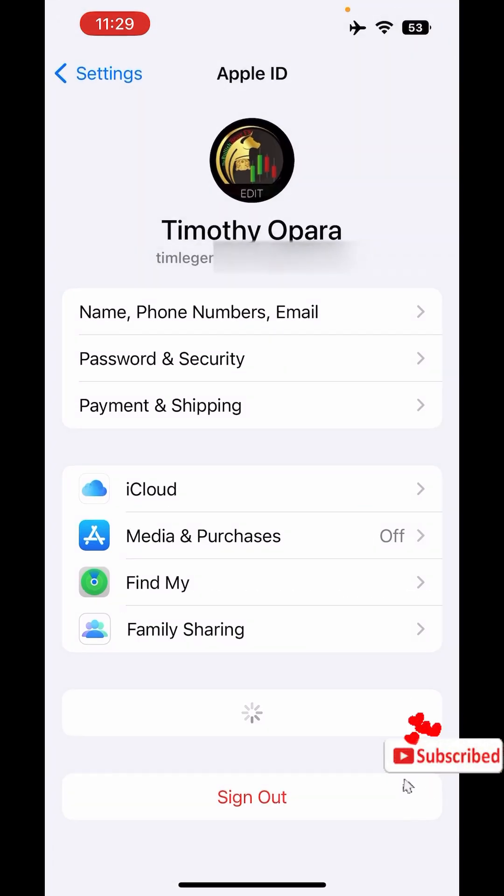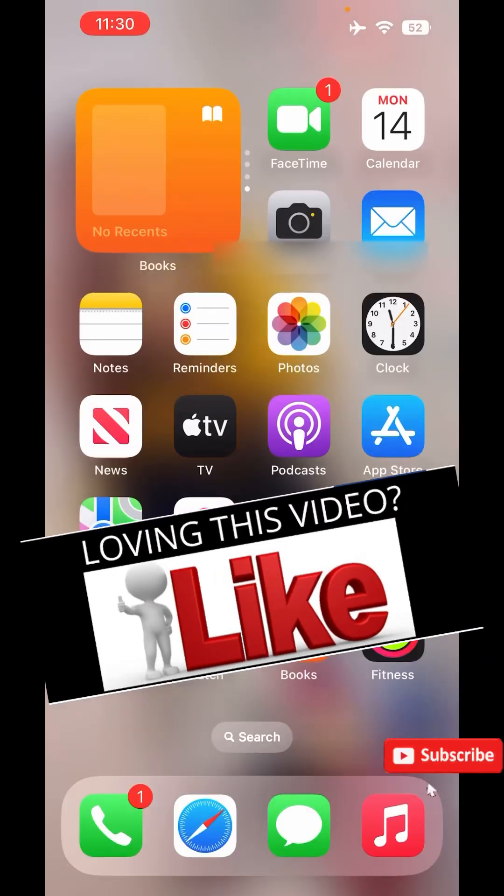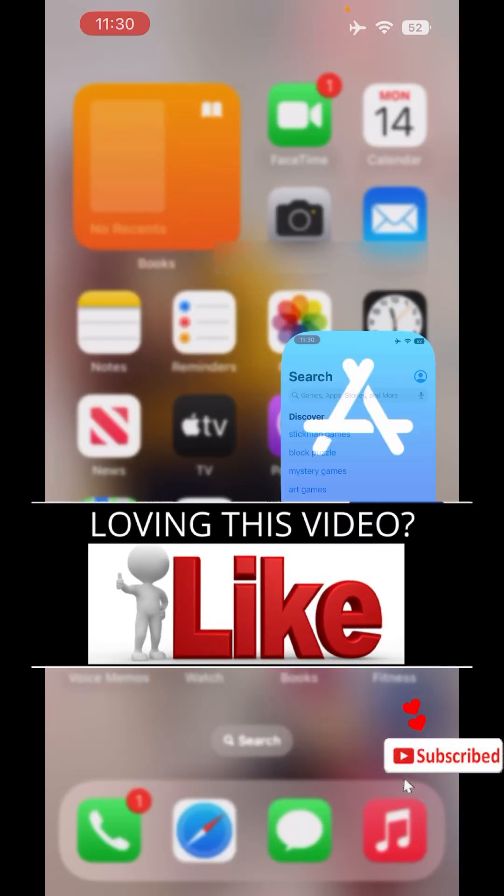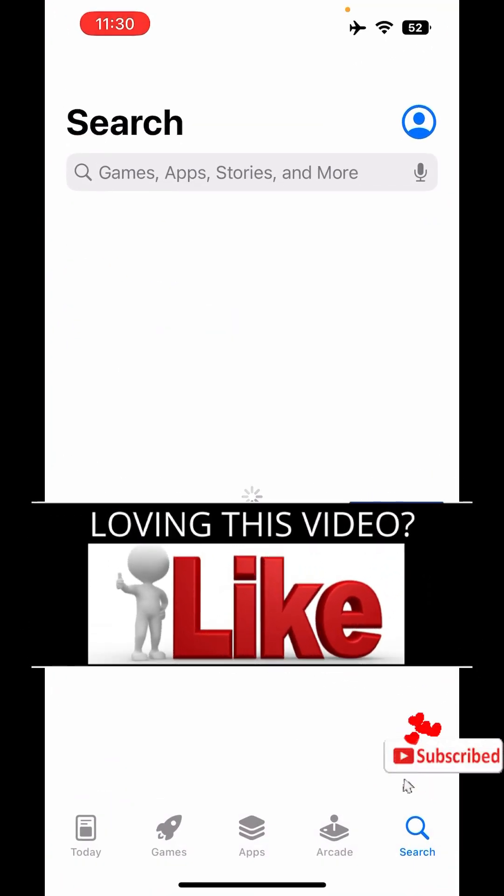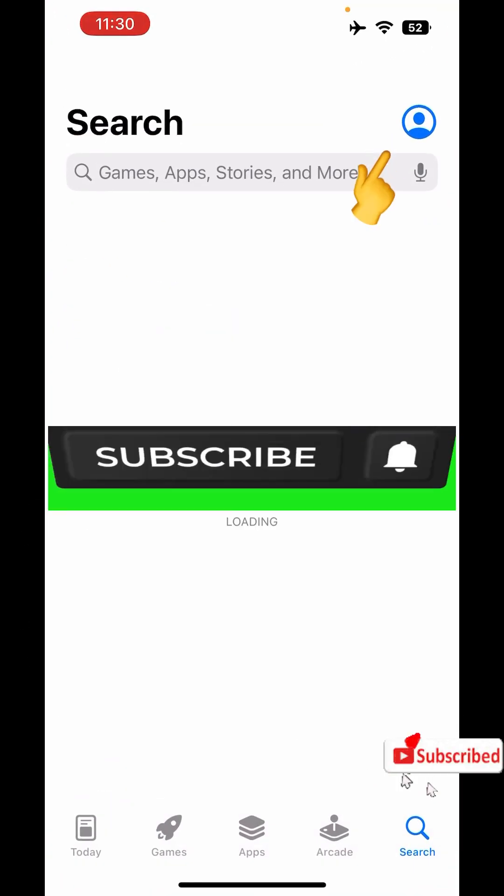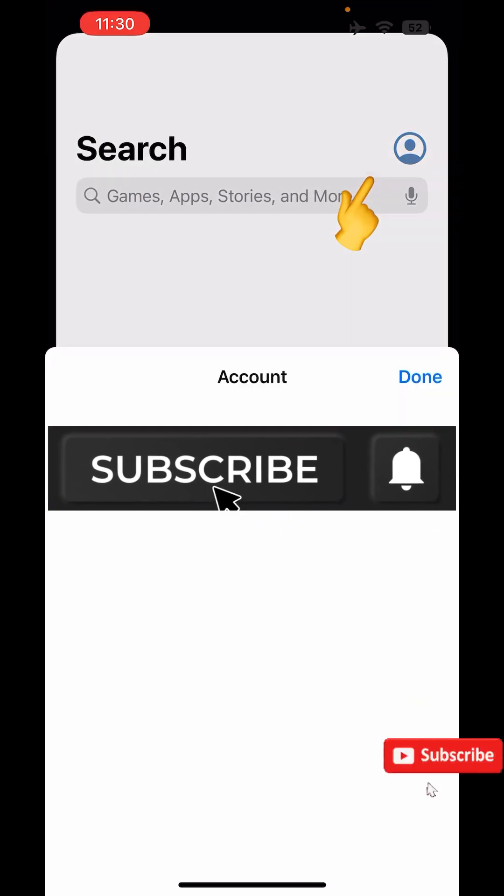All right so as you can see currently I have just logged in my Apple ID on this new iPhone. So what I'm going to do right now is to go straight to App Store then I'll click on the profile icon.